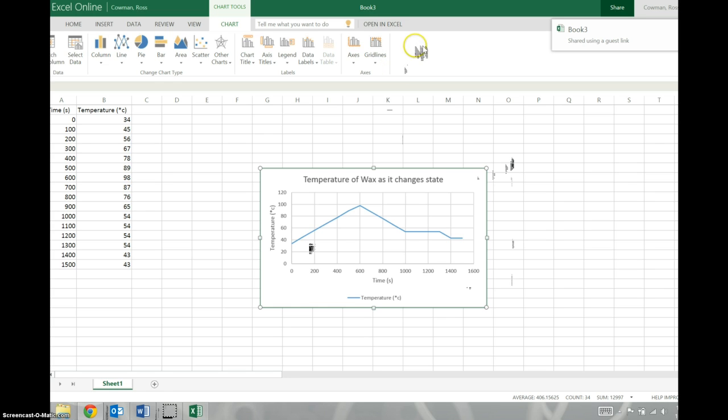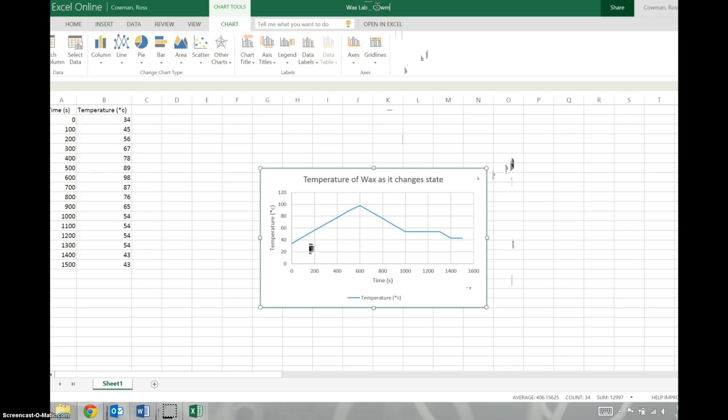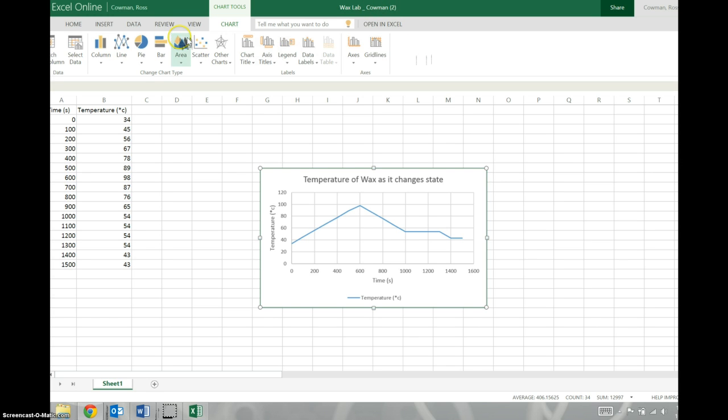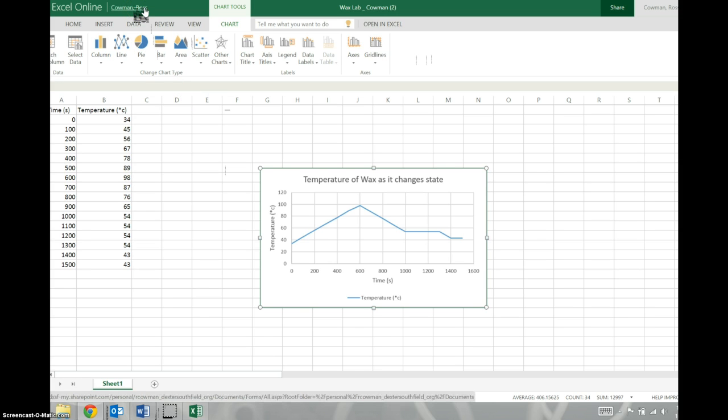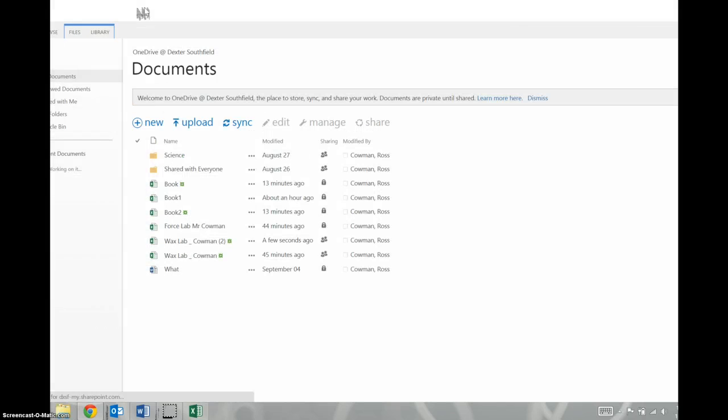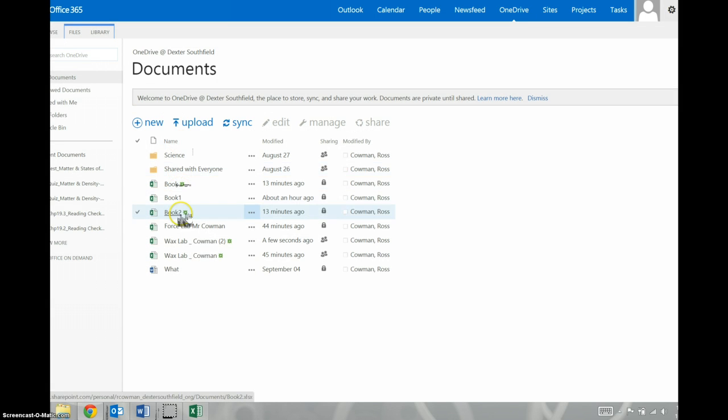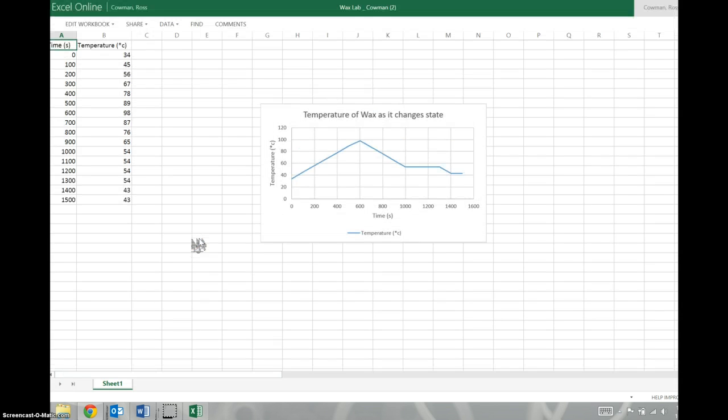Obviously, I just shared with myself. To give it a title, you're going to come up here. Change it from Book 3 to something like Wax Lab Cowman. And this is actually going to be the second one because this is my second attempt. So now, everything's already saved. If I come back out to Ross Cowman, you would use your name. You'd just click on that. And it's going to show all the documents. This is the one we just made. Come back in here.